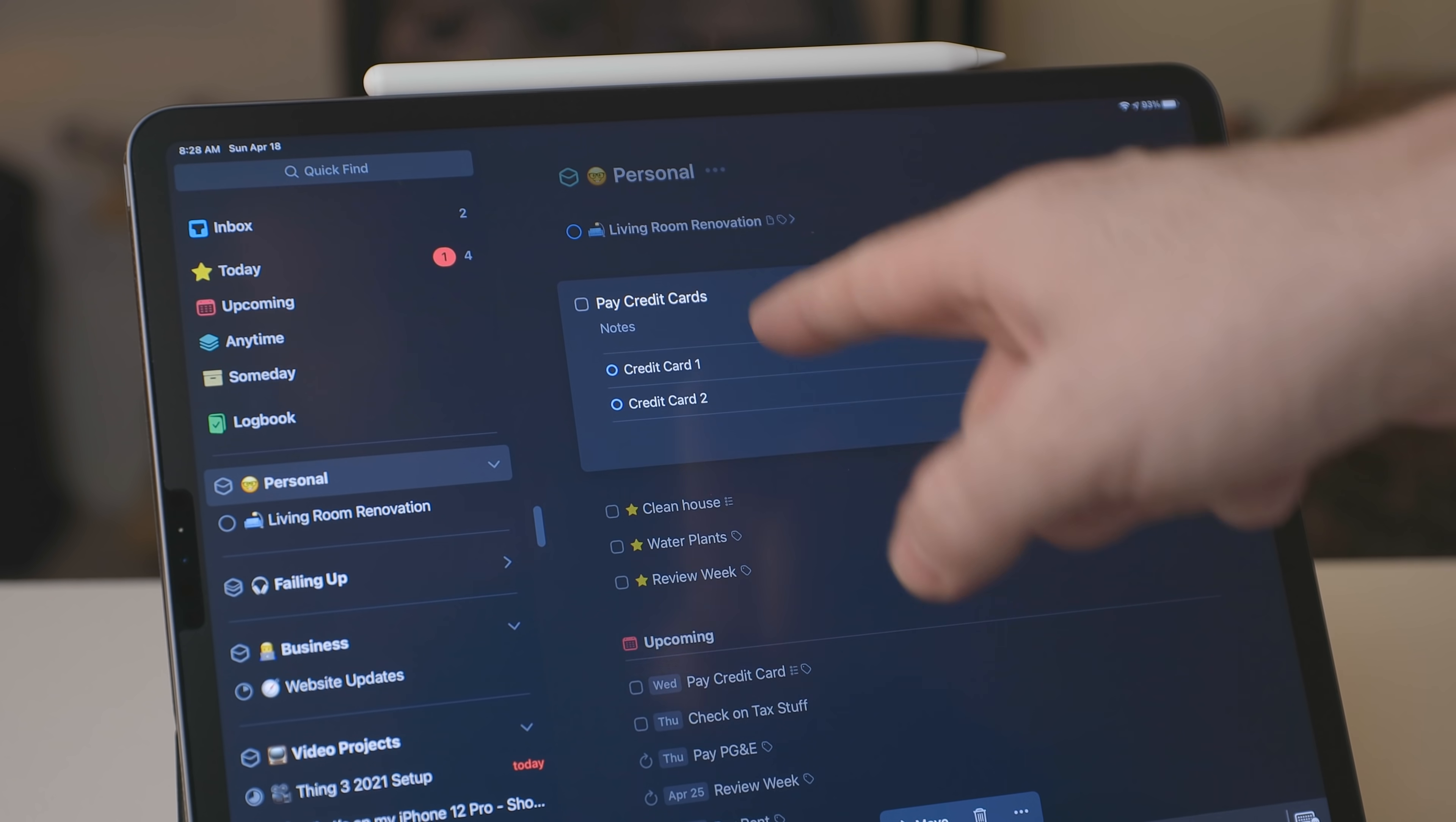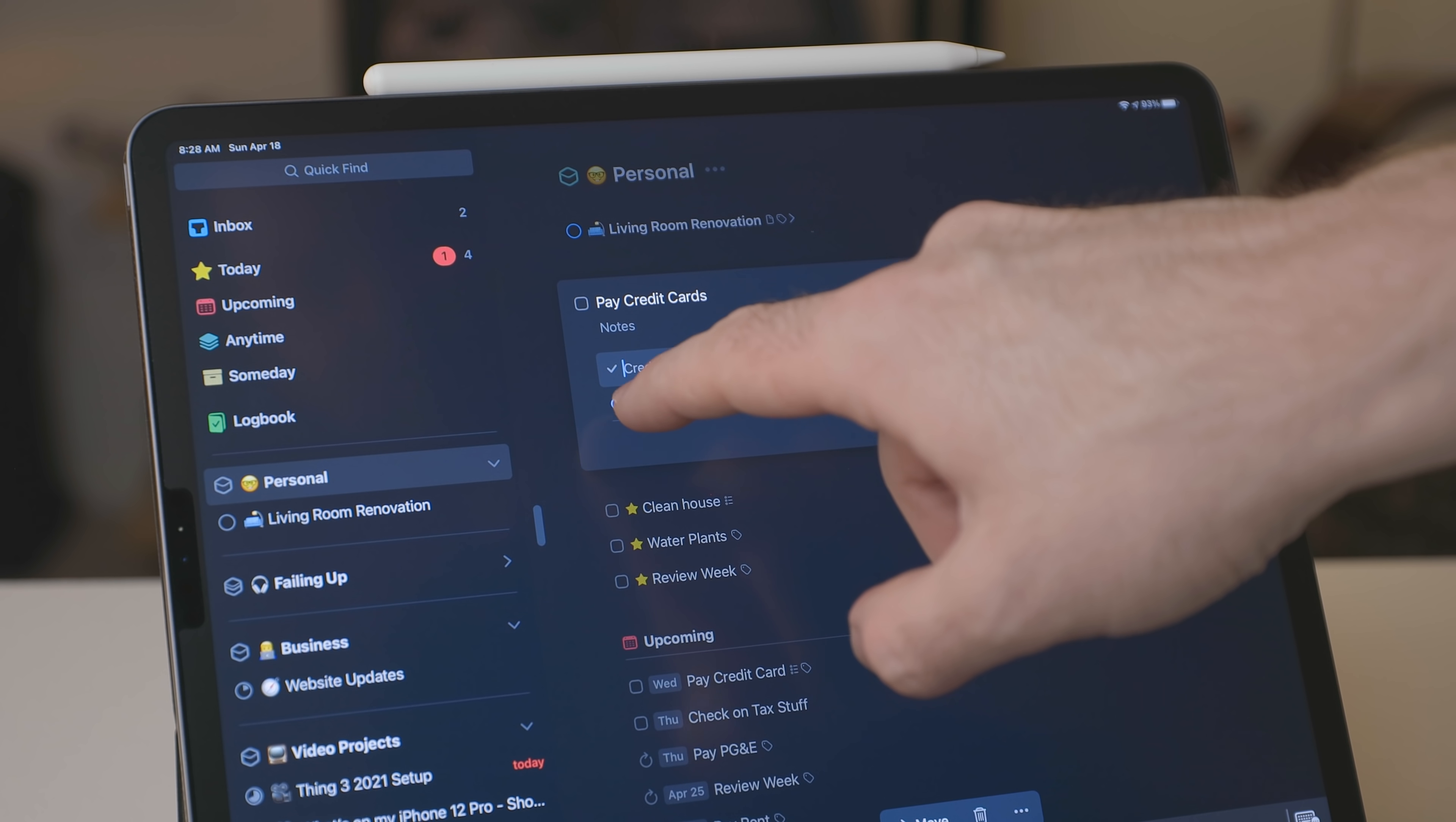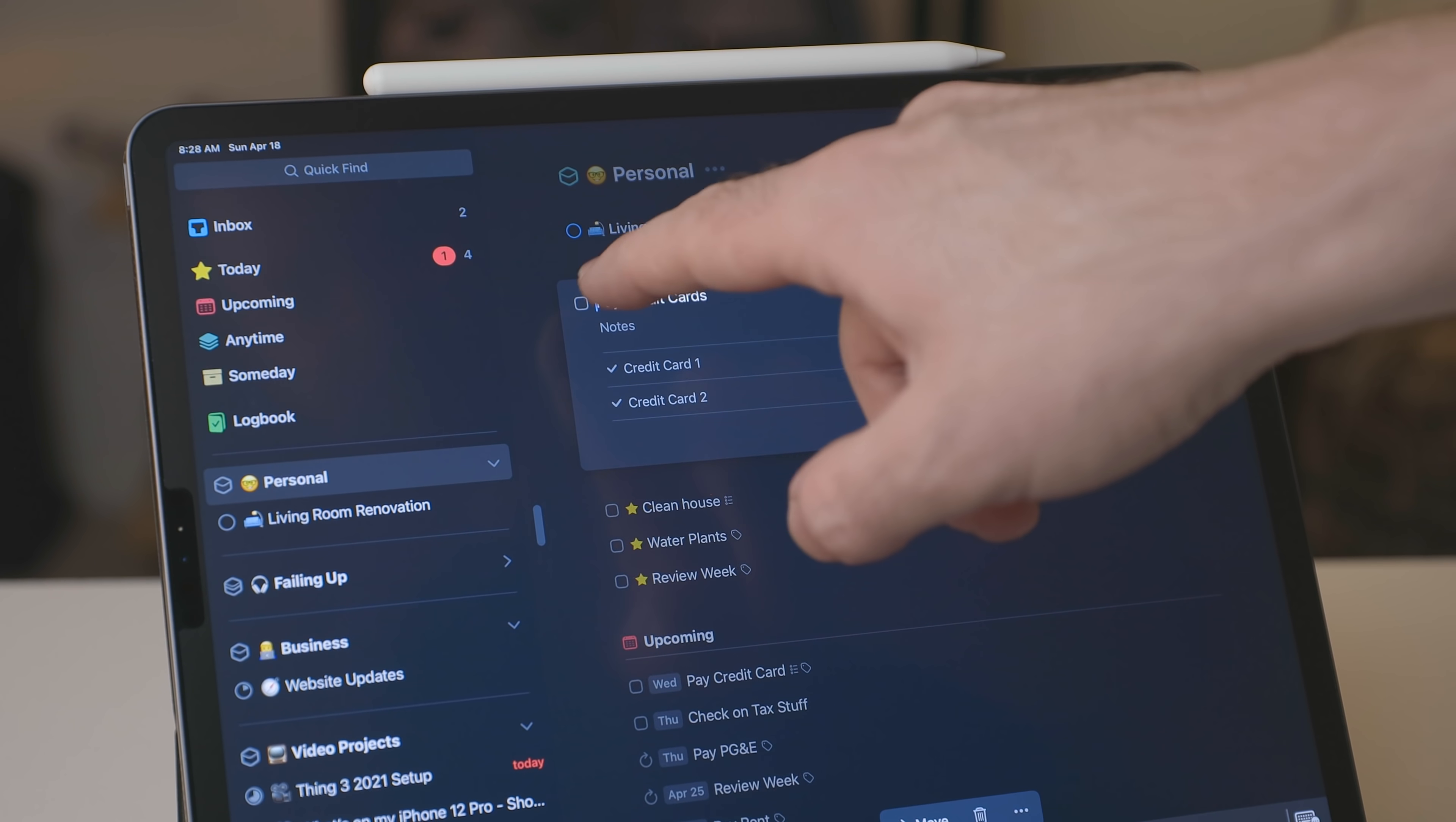So for example, pay my credit cards. I have two credit cards, so I have a task that says pay credit cards and then there's two subtasks. There is pay credit card one and pay credit card two. I can mark both of those as complete and when those subtasks are complete, I can mark the task as complete.